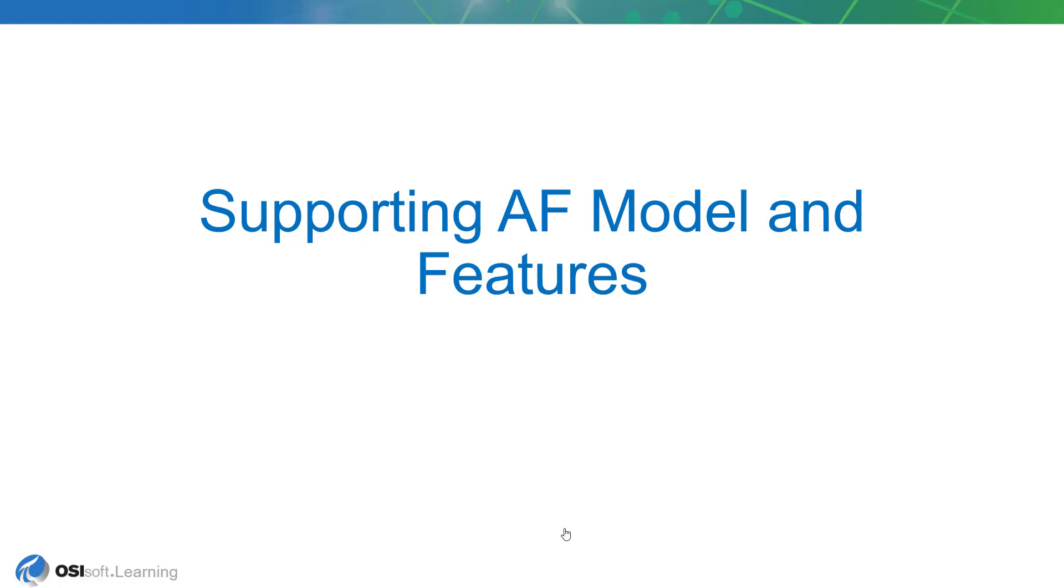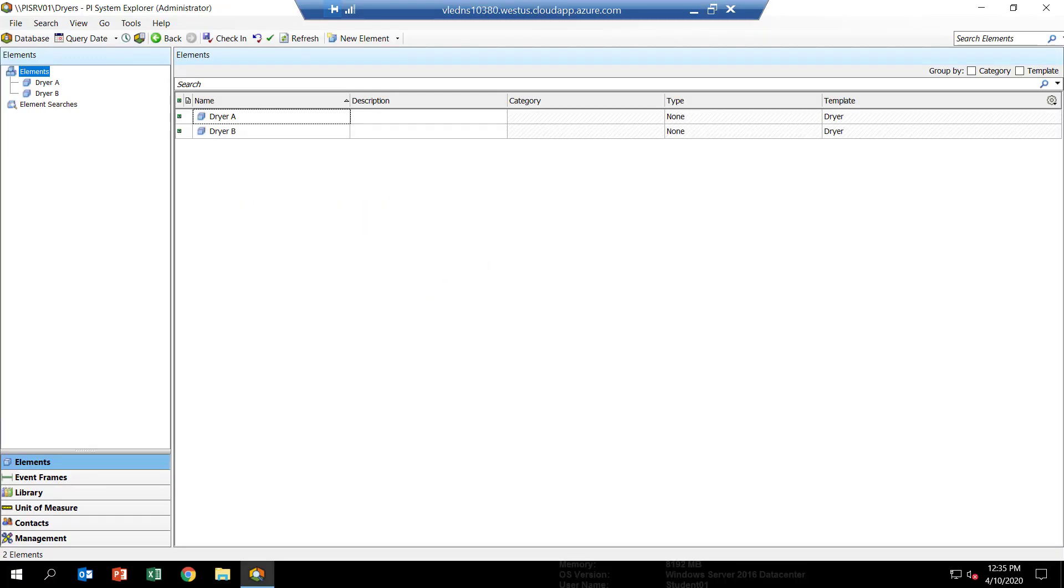In this next lesson, let's look at the supporting AF model and the features we'll be using in this course. When you open PI System Explorer, it should be pointing to the Dreyer's AF model, which is the one we'll be using in this course.